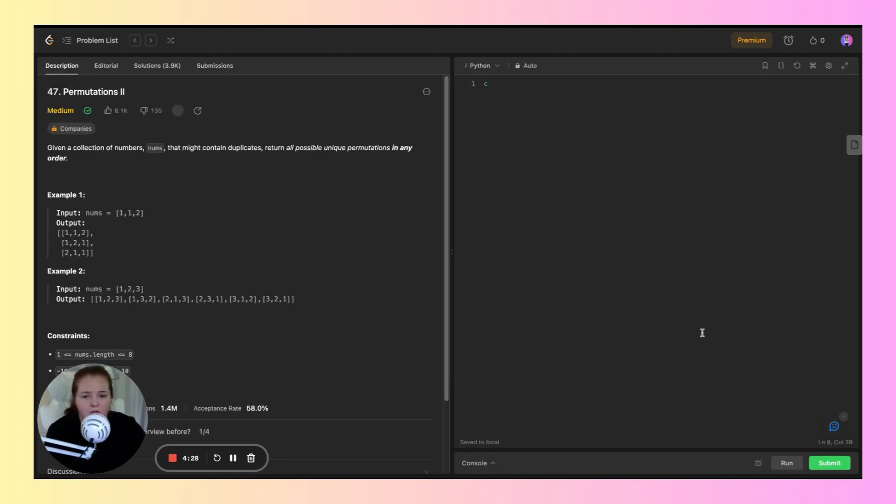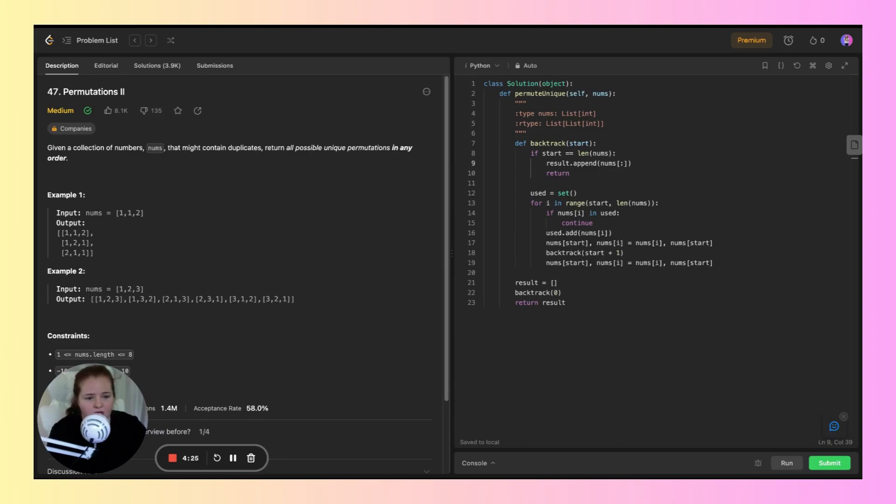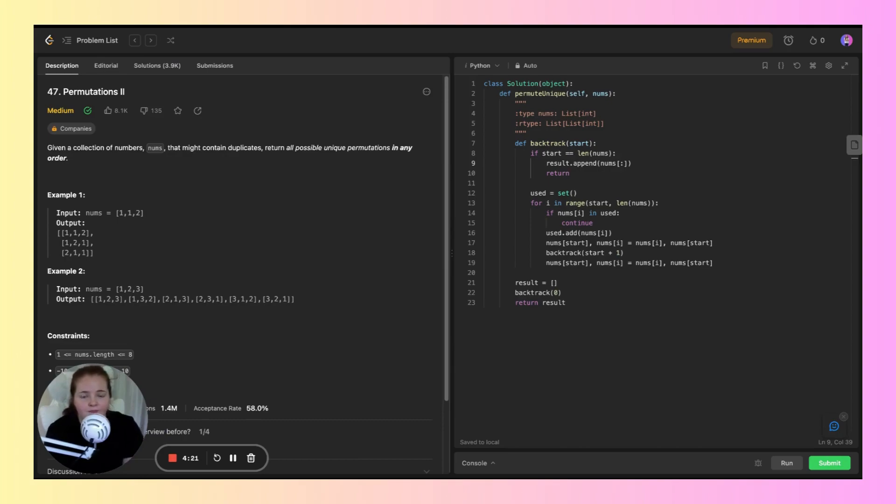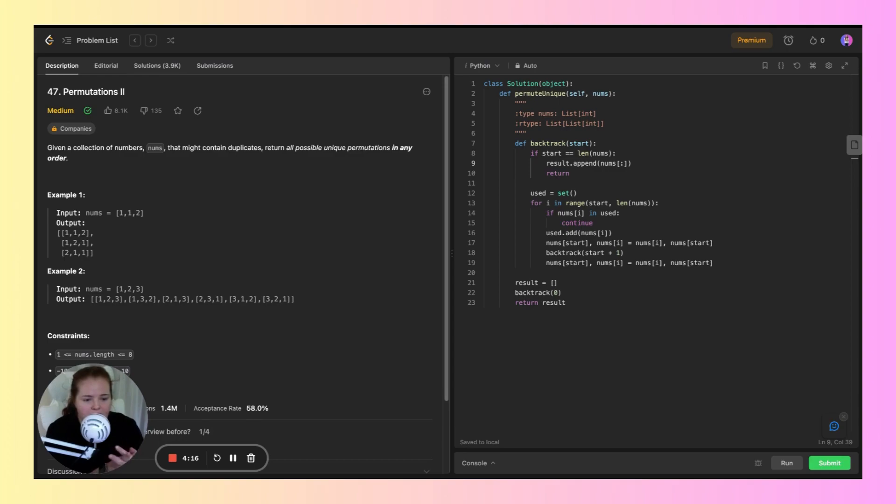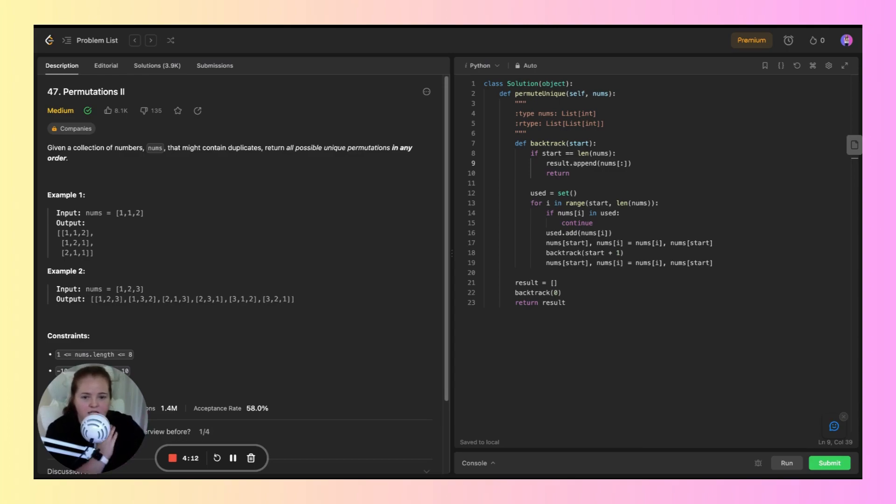Let's jump into this solution. I want to break it down as line-by-line as I can. Starting from here, we define this inner function called backtrack, which is responsible for generating those permutations.